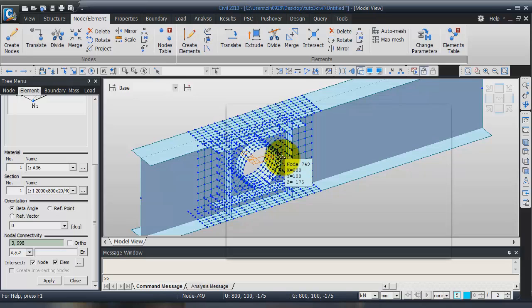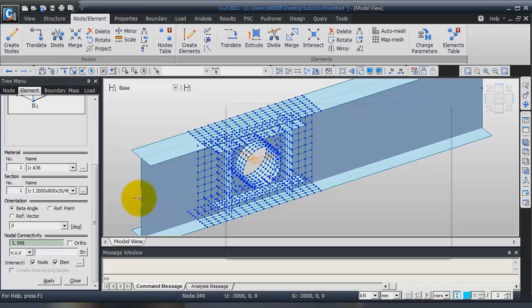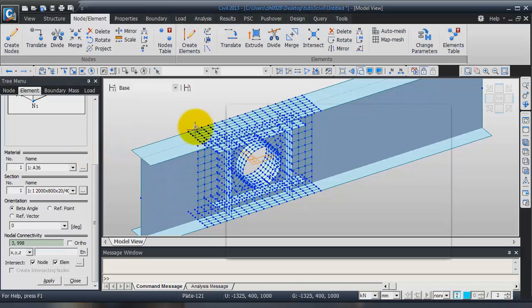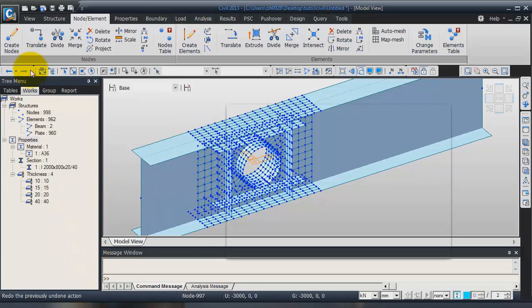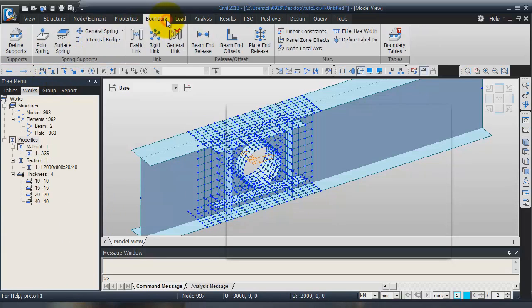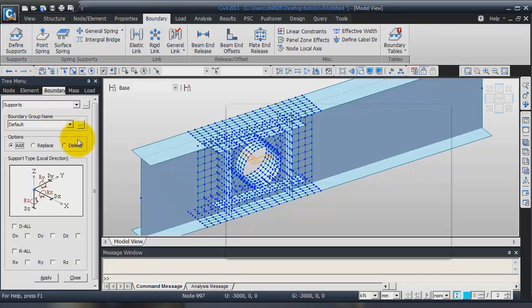Now the next step is to assign the boundary conditions. There are mainly two boundary conditions: one is the fixed inclination of the two points of the beam, and another one is the rigid link between your section defining plate and your general beam in order to link these points with the middle point. Go into the boundary window, click on define, and check the options VO and RX.